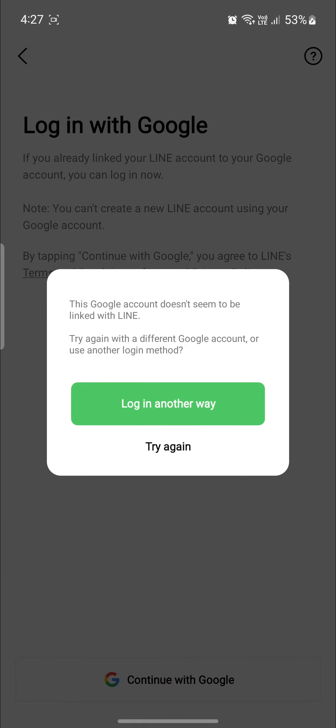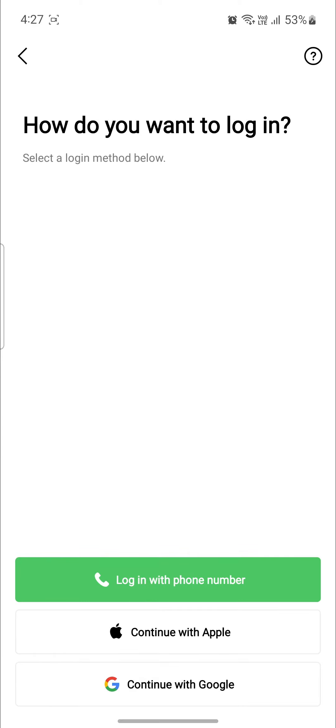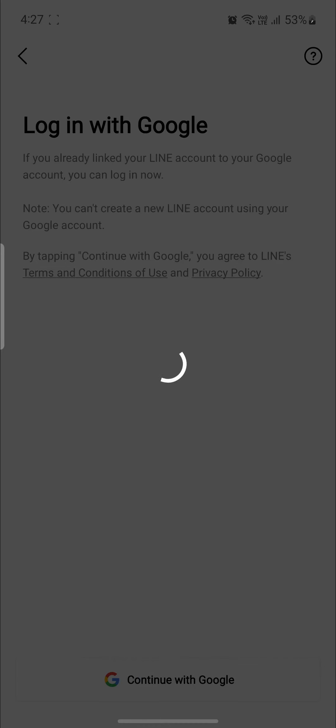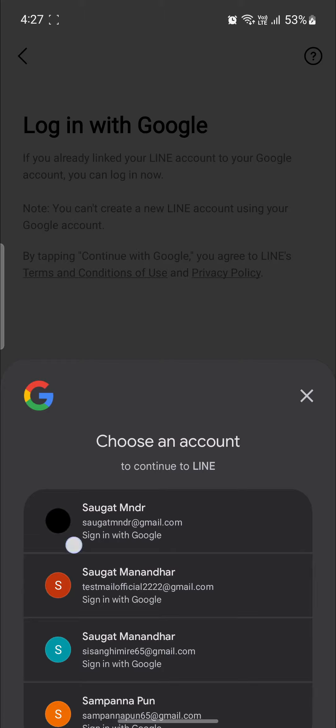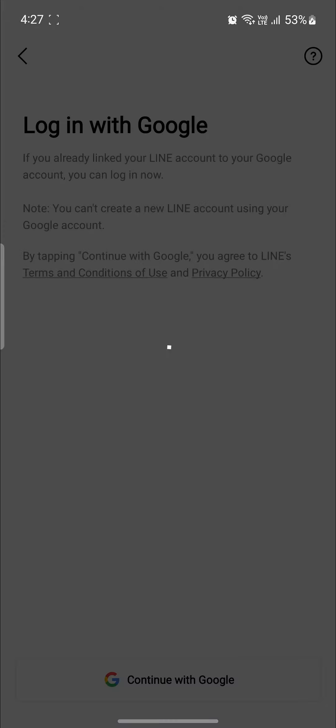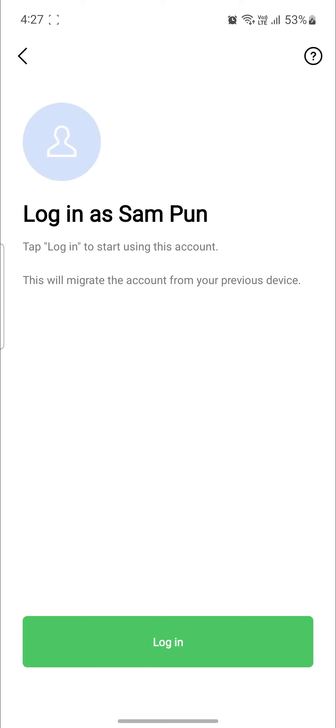You can see that this account has no Line logged into it. You can see login to another way is optioned. Go ahead and click on continue with Google and select the Google account with which you registered to Line.